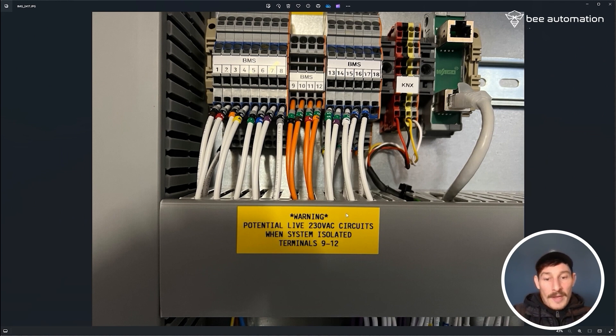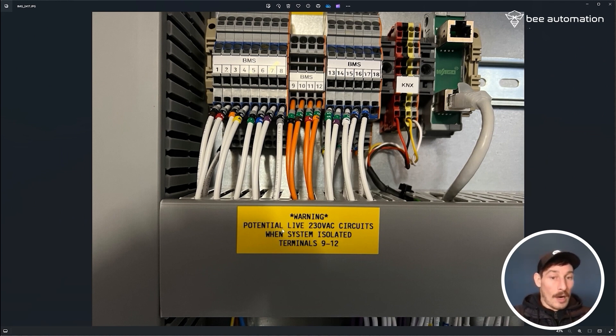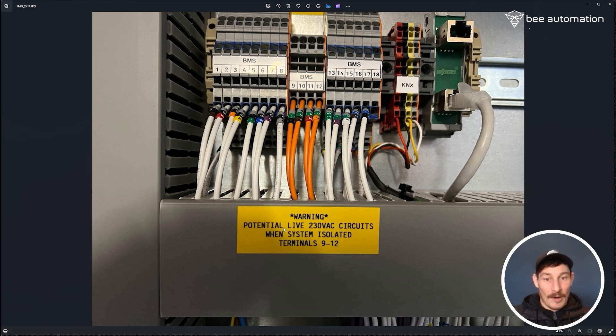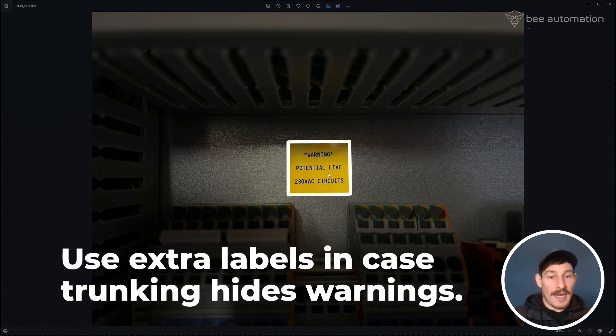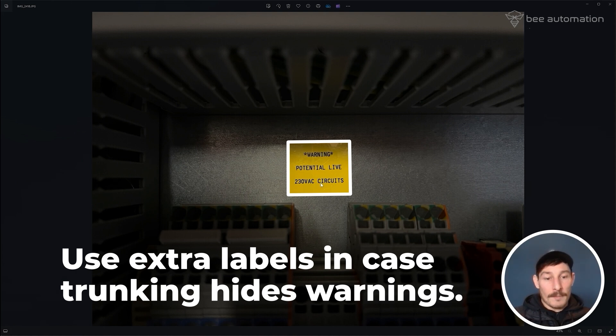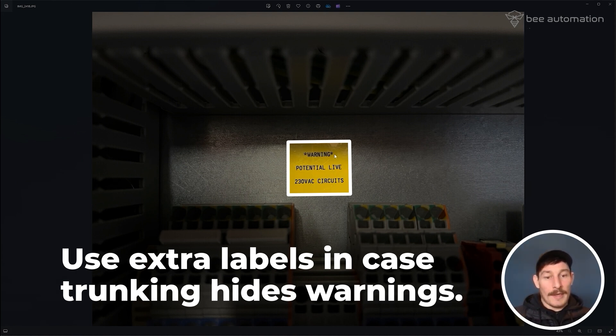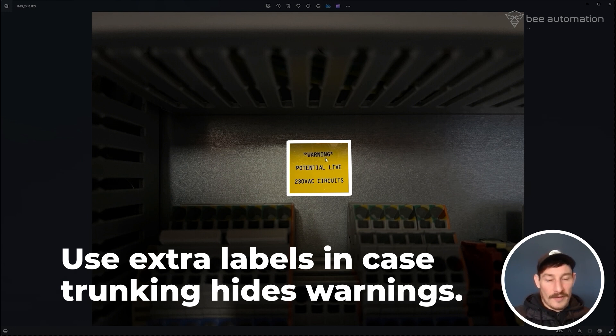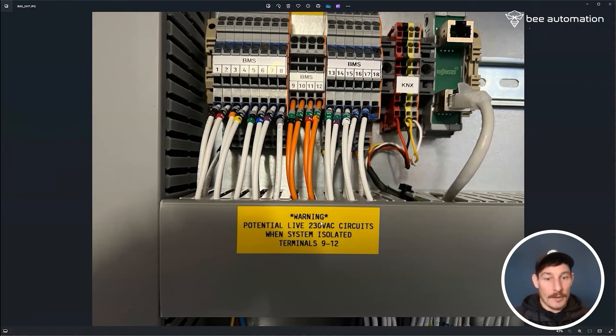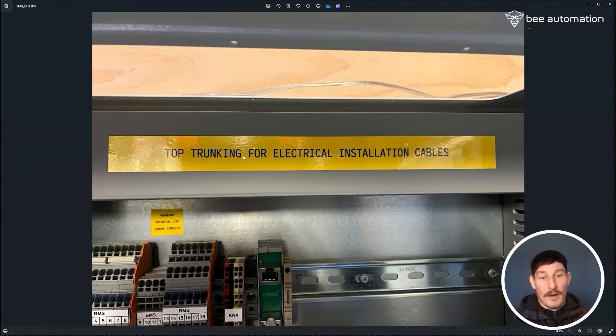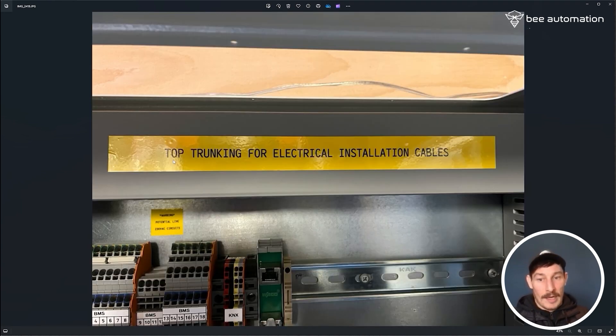I put this here because it's very clear, but it is on the trunking which over time does get lost or might not get put on in the right place. So I've also just added a smaller label here, but what you've got to bear in mind is this is probably going to be covered up with outgoing cables once it's commissioned, so people won't necessarily be able to see that as easy. Basically that's why I've put two labels there.